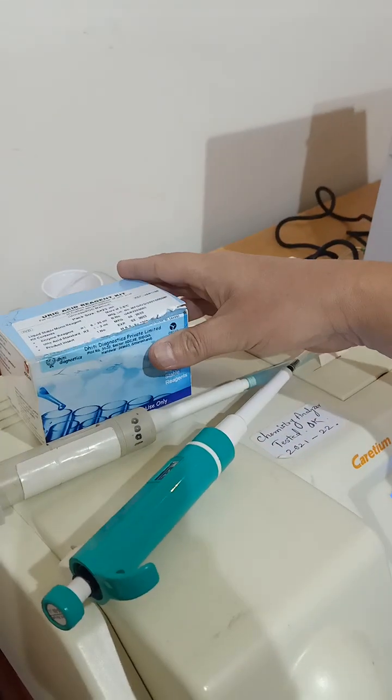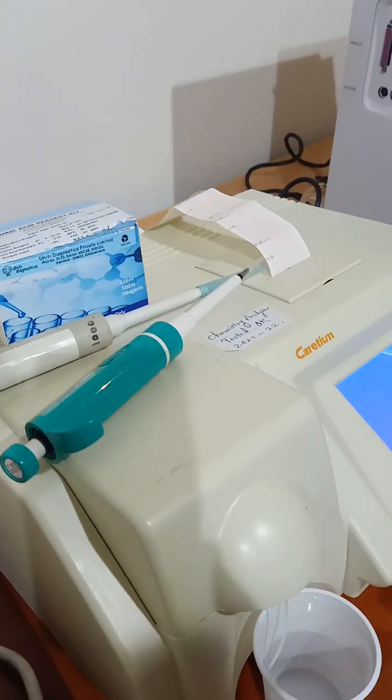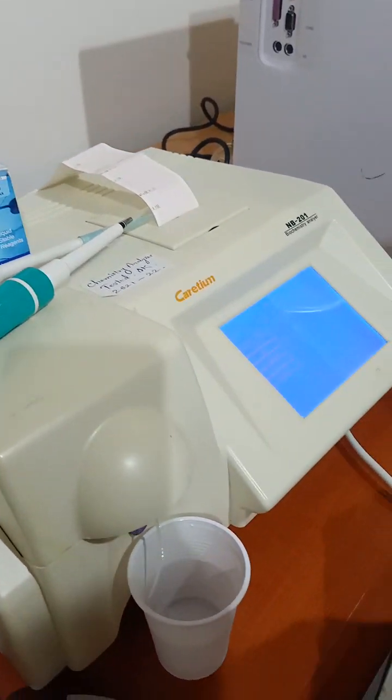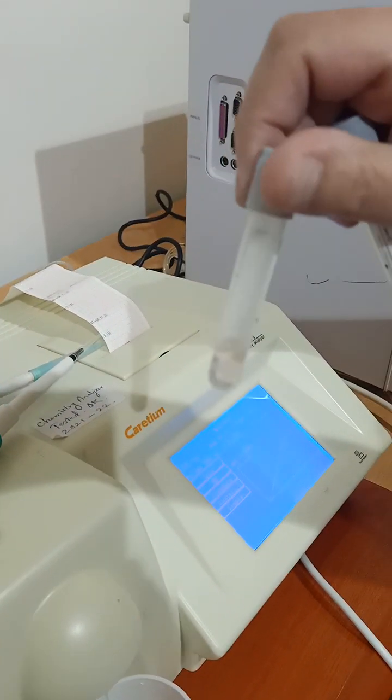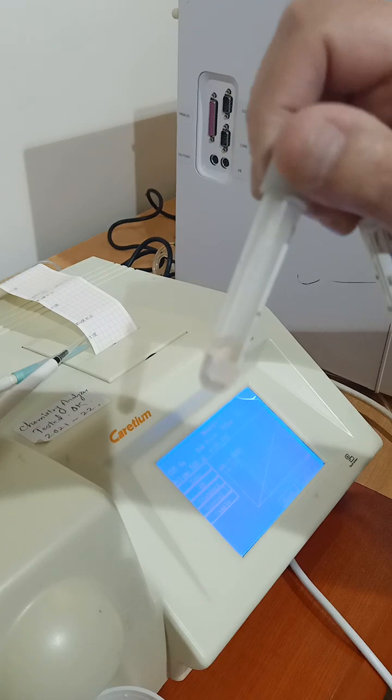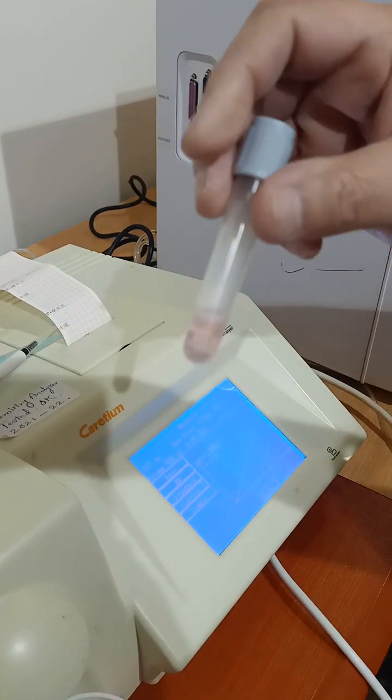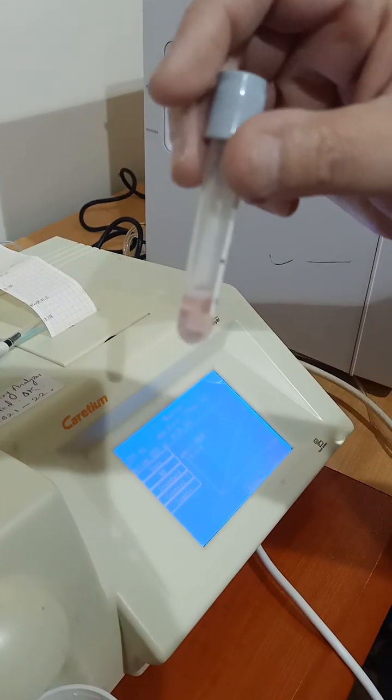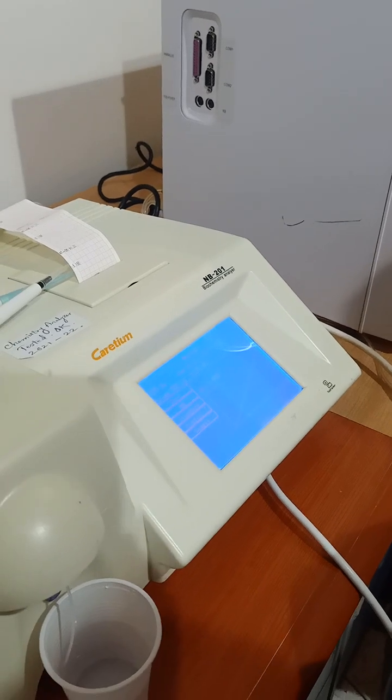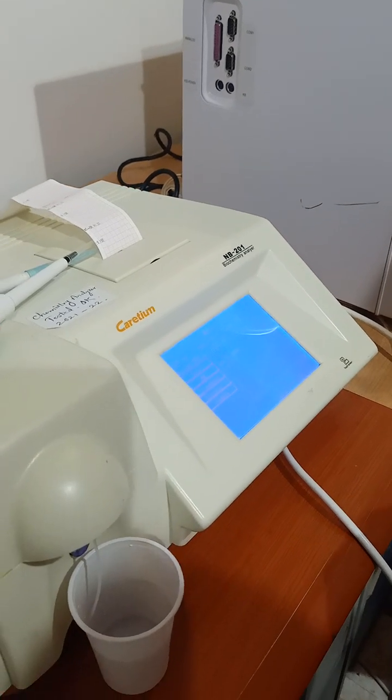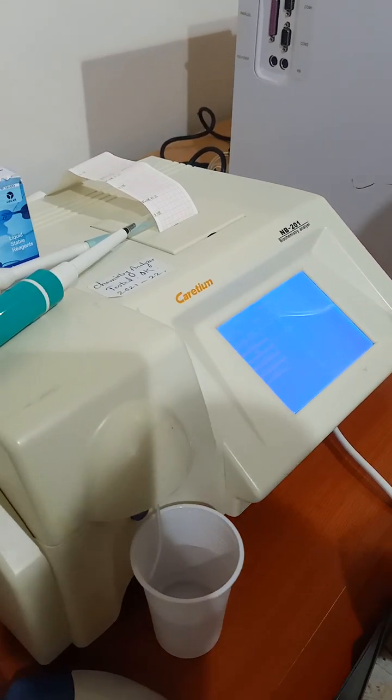First, we take one ml from the blank. This is the blank, one milliliter. And one milliliter for another tube. This is the standard. We take our sample. If it's sample or standard, 25 microliter.